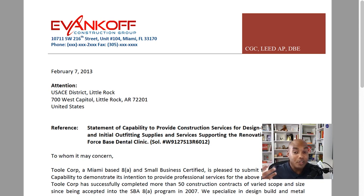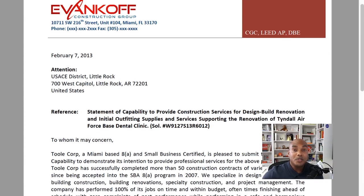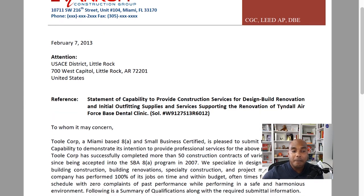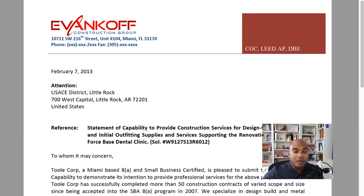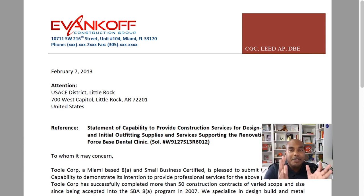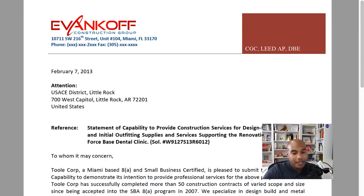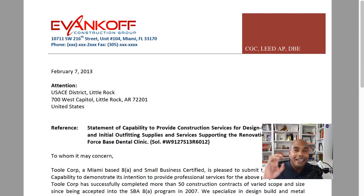Which tells you what? They were doing sources sought back then. Here is the one I responded to for the U.S. Army Corps of Engineers District, Little Rock, Arkansas. Please, please, please use the template. You feel free to change it, but use the template. Give them at least what they're asking for.